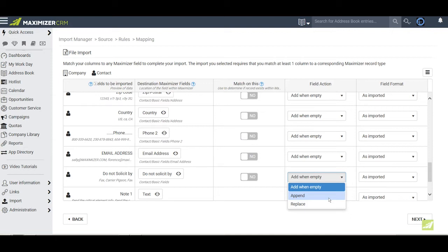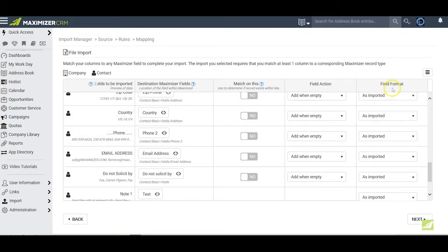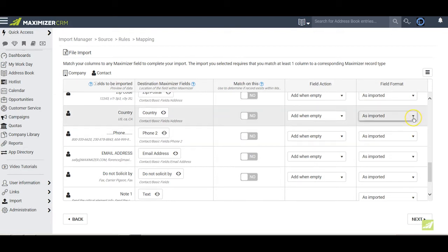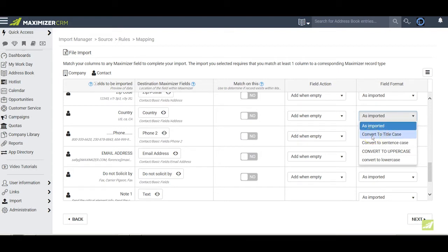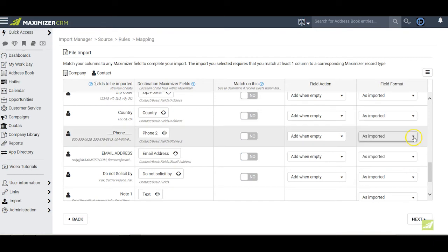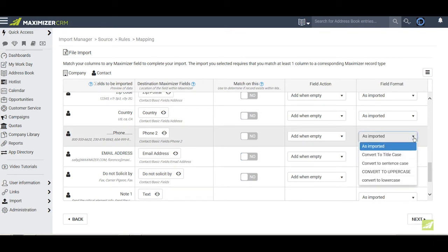In the fifth and final column, we can adjust how the data is imported again on a field-by-field basis. Take a moment to look at the words in the alternatives here and how they are presented. For example, as imported means that the way that we see the data is how it will be imported. Convert to title case means that the first letter of each word will be capitalized and so on. By the way, none of these alternatives affects numbers. Numbers will be imported as they appear in your Excel file.